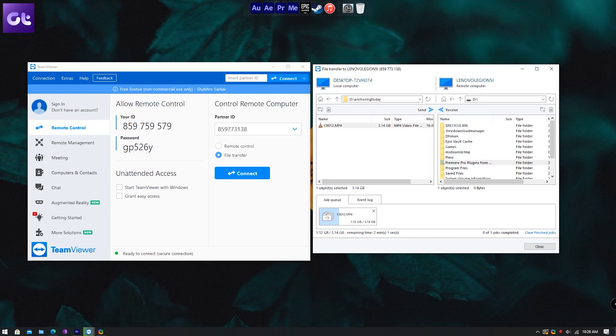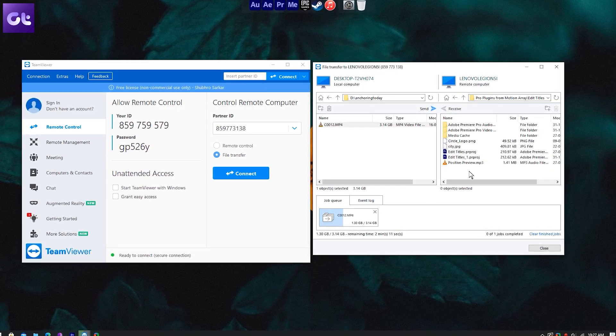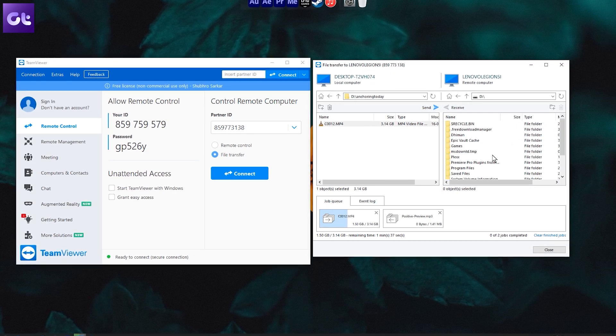That is something you would not face if you were to upload your data to cloud storage. For instance, if my friend has to send me some data, it might take them three or four hours to upload that big file to the cloud server, but if I have to download it, it'll just take me a couple of minutes because my internet is faster. Which also brings me to another point: with cloud storage, I can download those files anytime I want — I just need that link. With TeamViewer, both systems need to be active and online at the same time because it's a peer-to-peer connection.